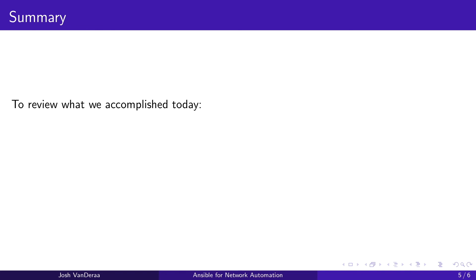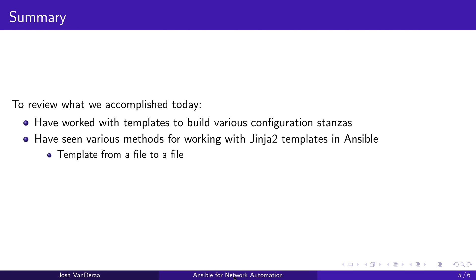So to review what we've accomplished today, we've worked with templates to build various configuration stanzas. We've taken a couple different looks at deploying Jinja 2 with Ansible. First off, templating from a file to more files for use on a file system. And then we've also taken a look at the two different ways to template a file and send that out to a network device. Be careful if you're doing any configuration because with automation, you can do a lot very shortly and a lot can either be good or it can also be very bad. So make sure that you've done any configuration testing in a lab and not just going out straight into production.